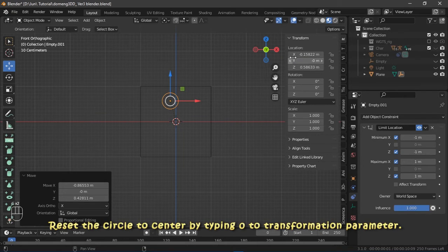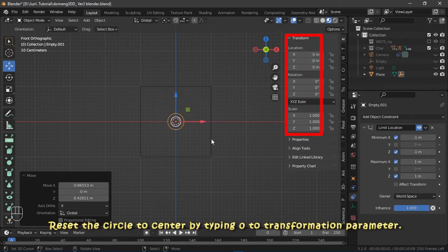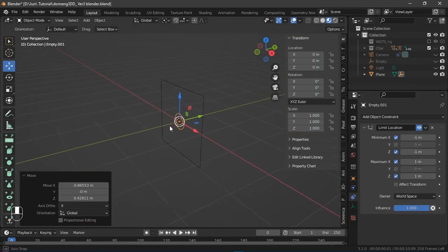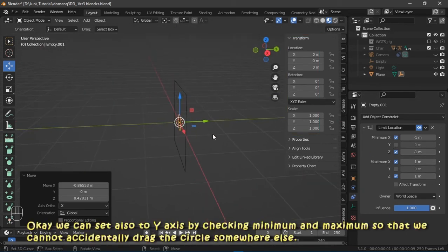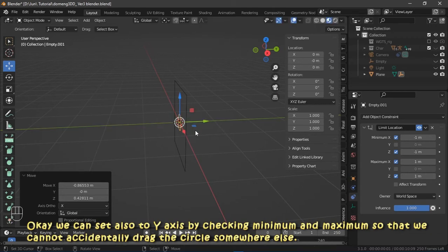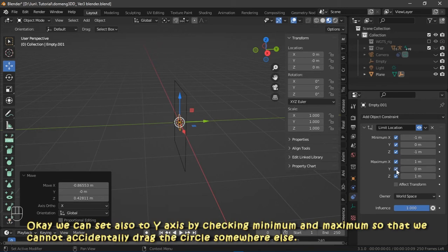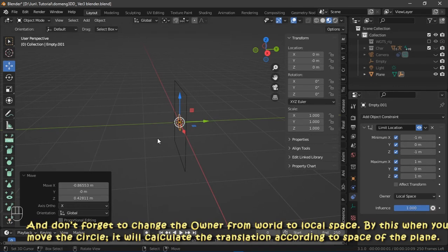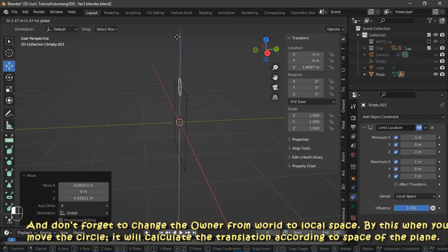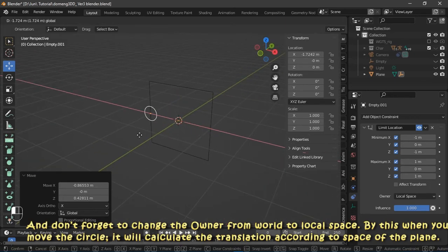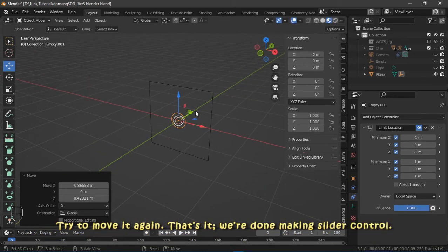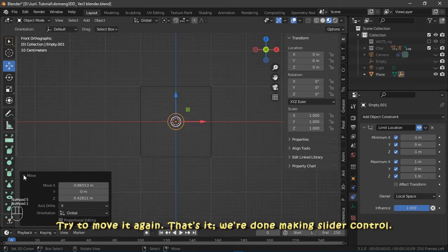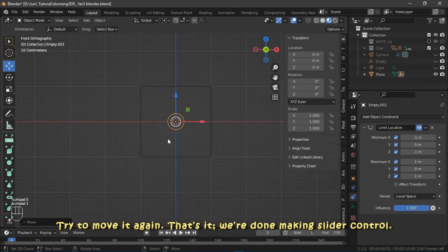Reset the circle to center by typing zero to transformation parameter. We can set also to Y-axis by checking minimum and maximum so that we cannot accidentally drag the circle somewhere else. And don't forget to change the owner from world to local space. By this, when you move the circle, it will calculate the translation according to space of the plane. Try to move it again. That's it, we're done making slider control.